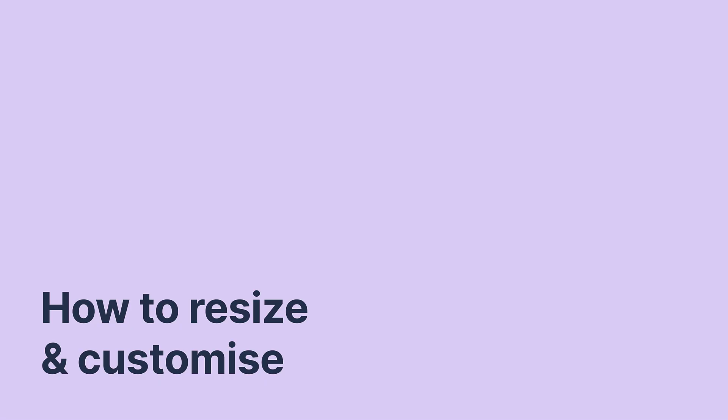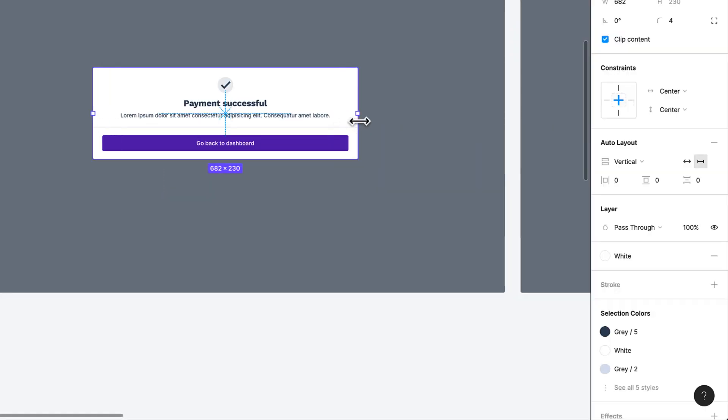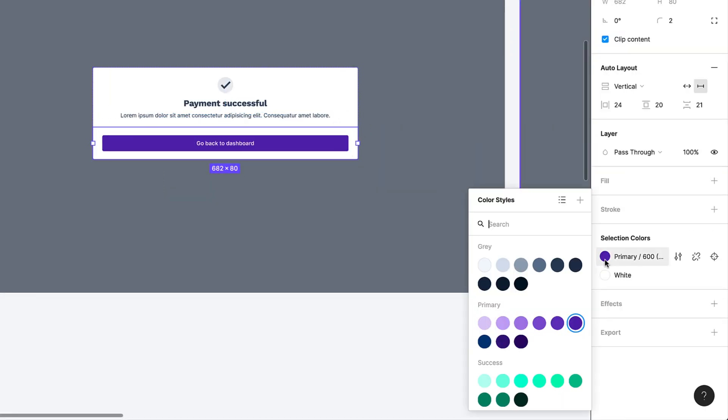Unlike most Wireframe kits, Wireframey uses auto layout, making resizing and editing components simple and super fast.